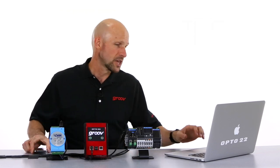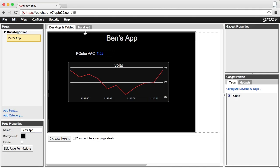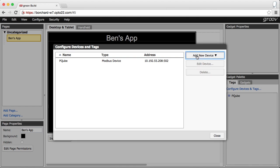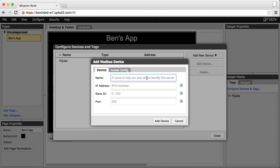First, here in Groove Build we select the type of device we're going to connect to — in this case it's directly to the Modbus device. Next, give it a name, its IP address, and its Modbus slave ID.